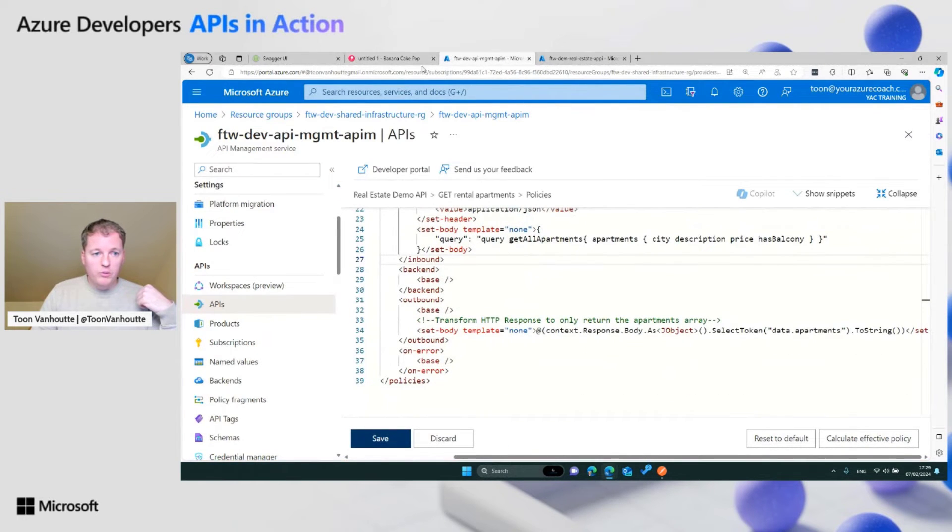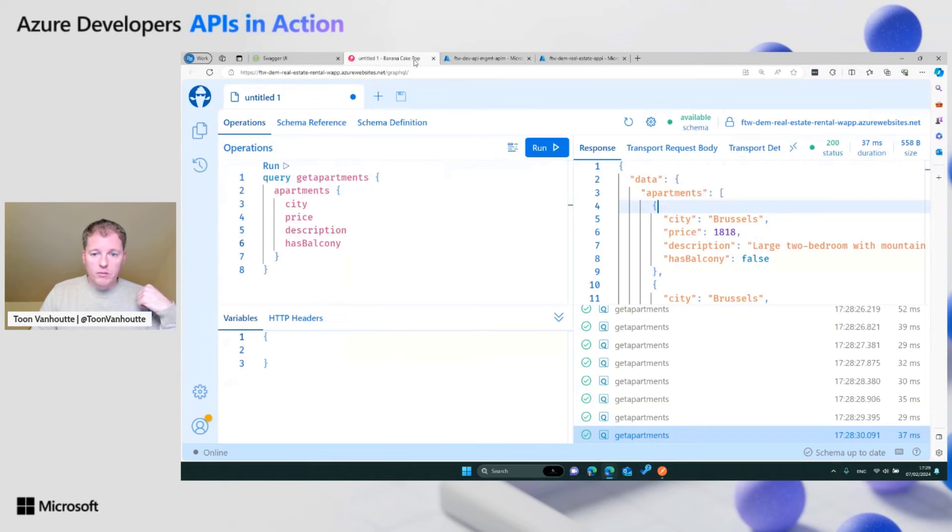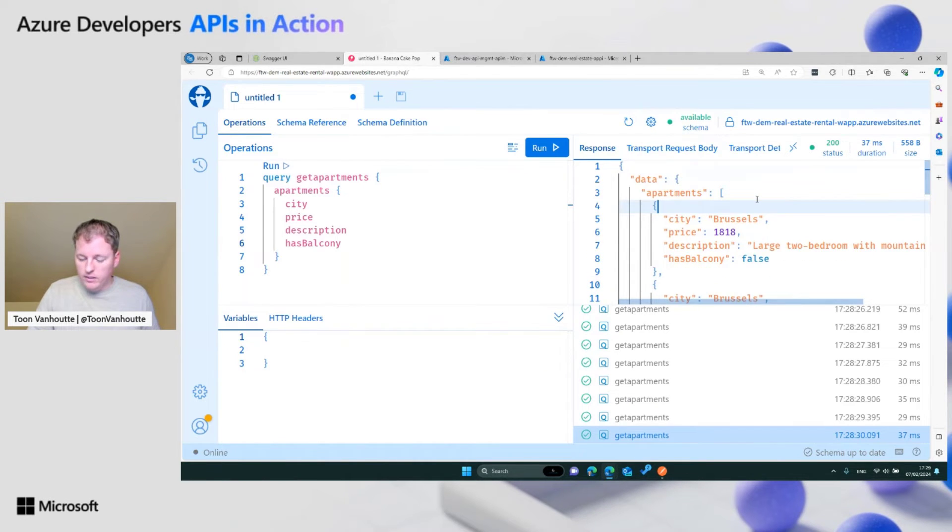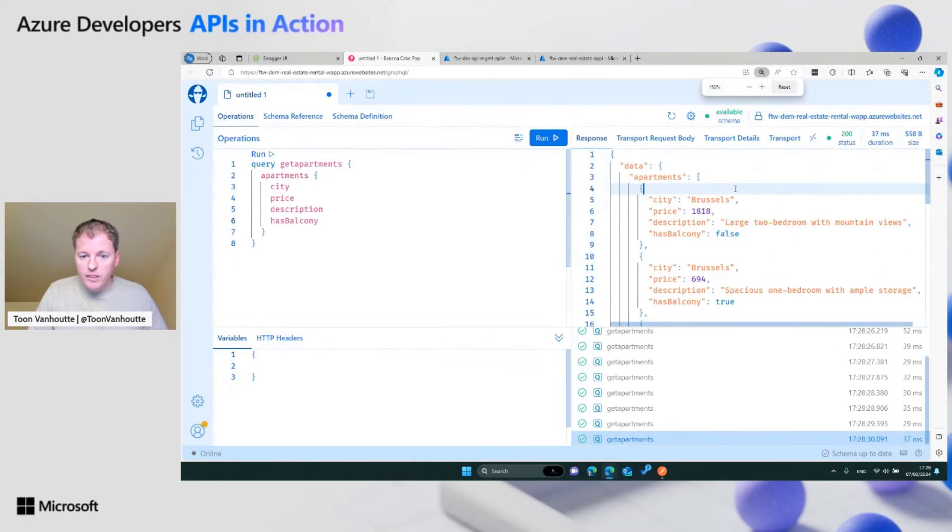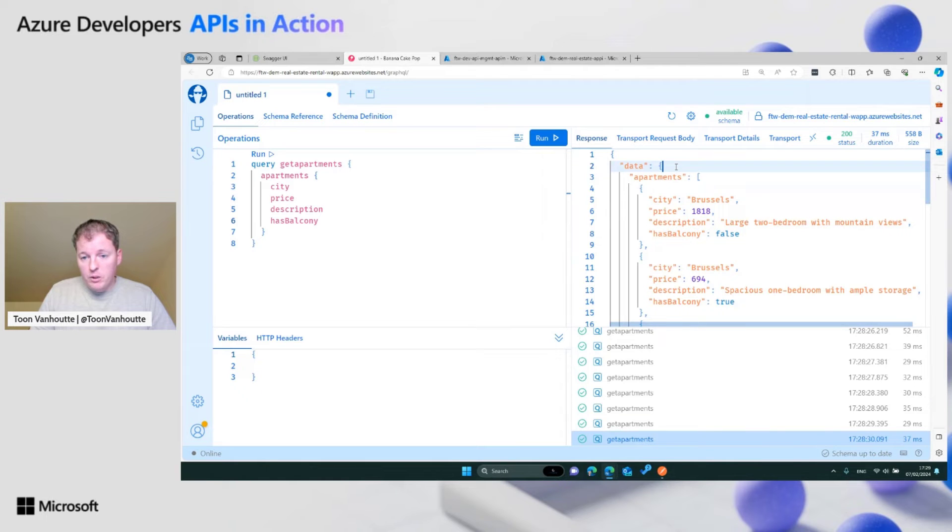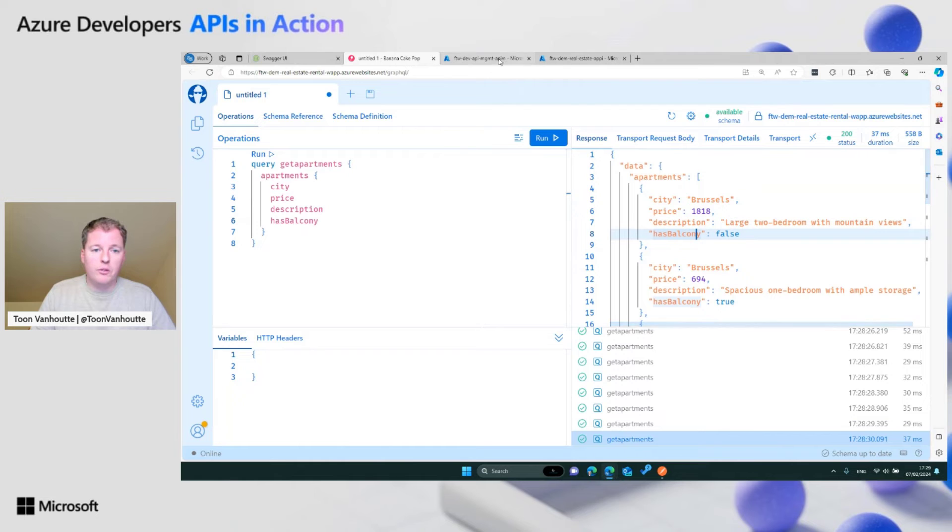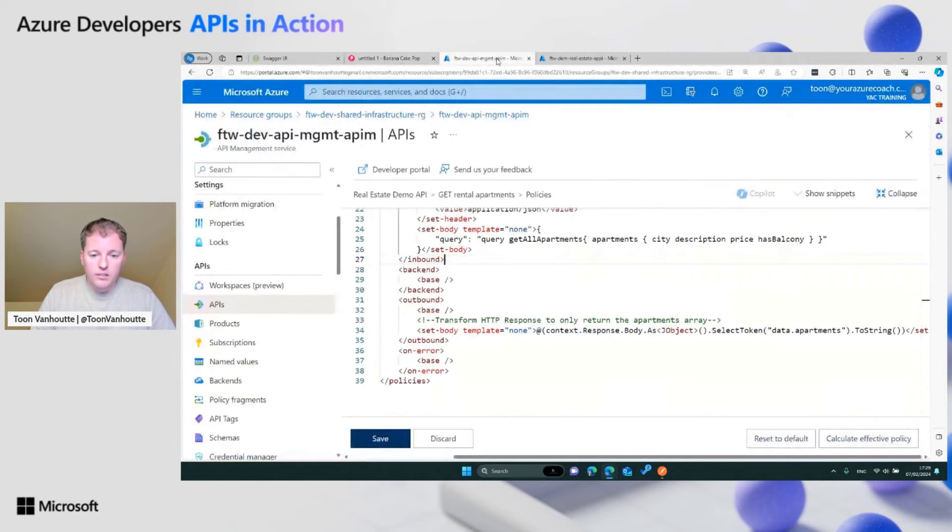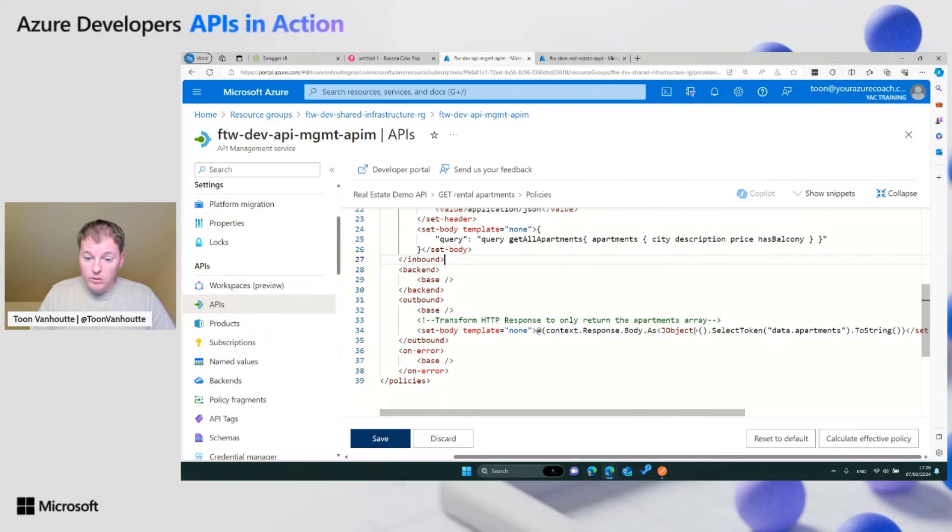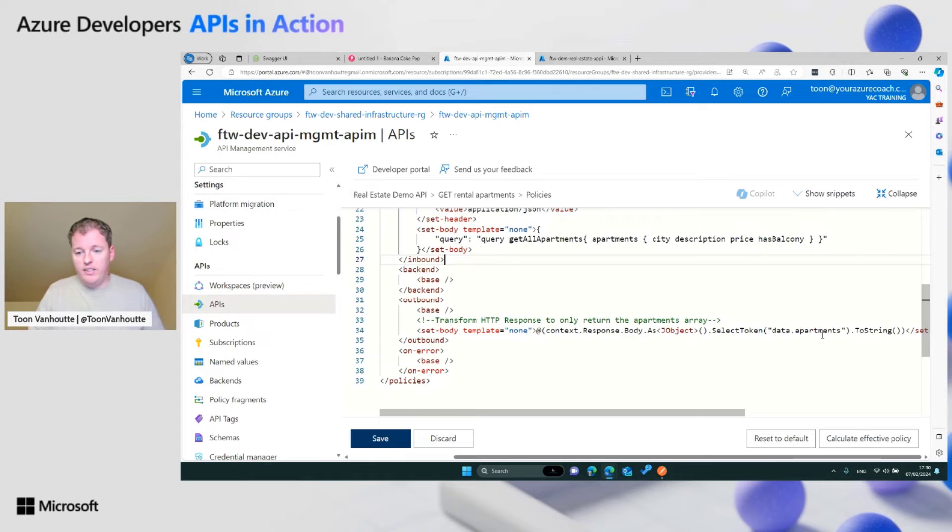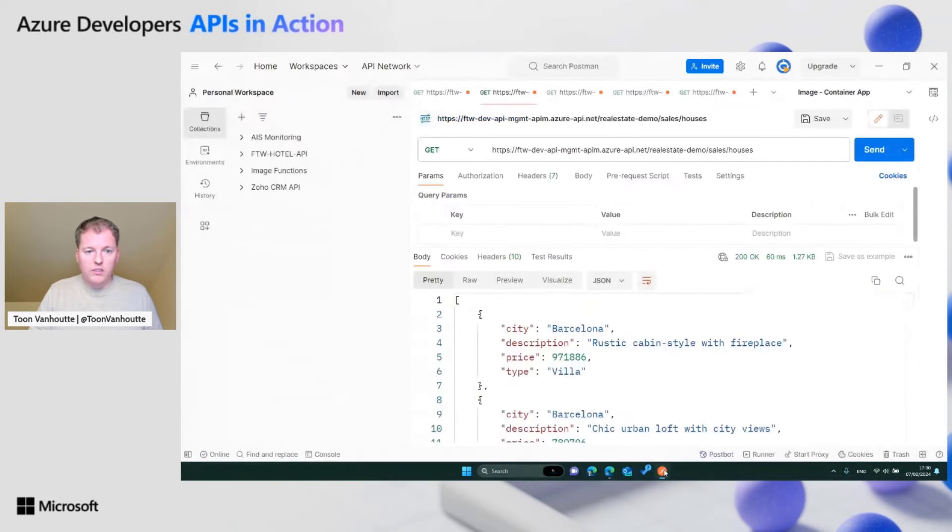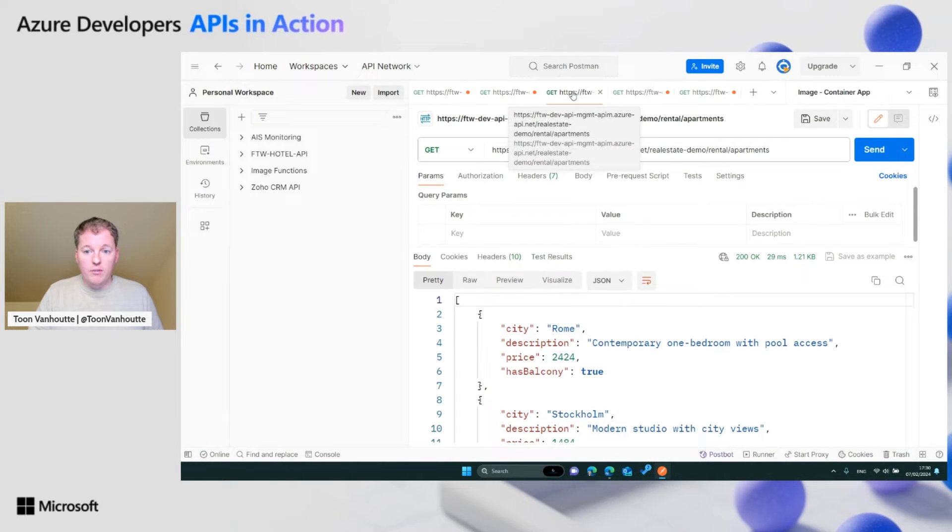This will make sure that this get operation will eventually result in a post operation on our backend API. On the response, we also want to do something. If we have a look at the response, you see that there's a data apartments, and then you have the array. But to make it similar to our other API operations, we prefer to have the array immediately at the root of our response. That's why here in the outbound pipeline, when the response gets back, we transform the response into a JSON object and select the data.apartments array.